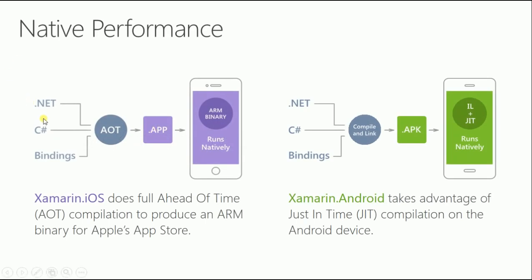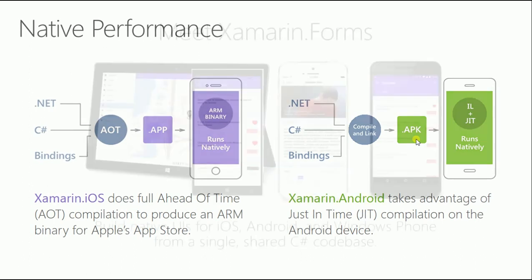Here's how it works: you have .NET C# binding on iOS and Android. iOS does full ahead-of-time compilation to put a binary for Apple's App Store. On Android it's using just-in-time compilation to make its APK.